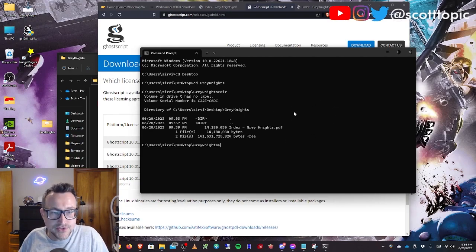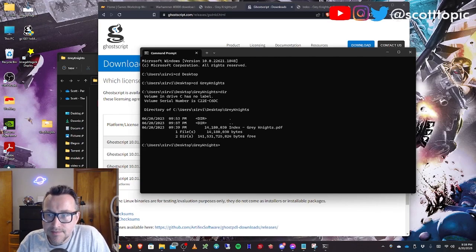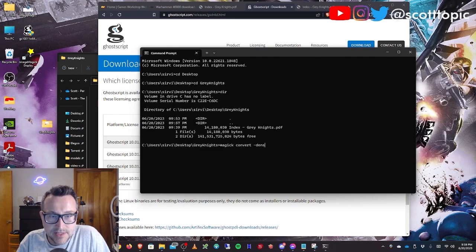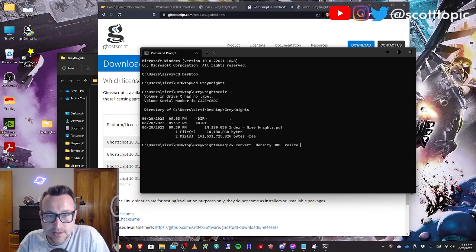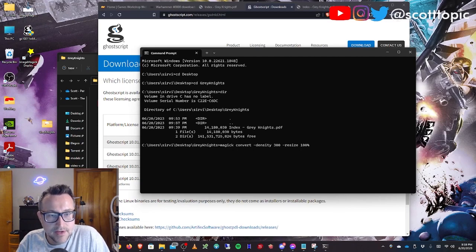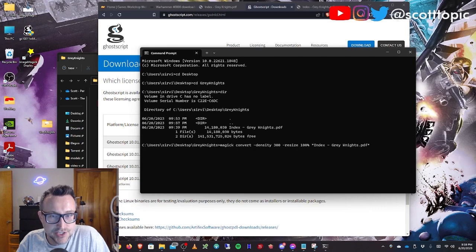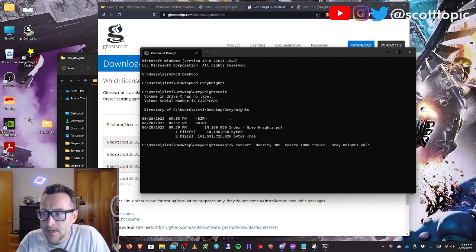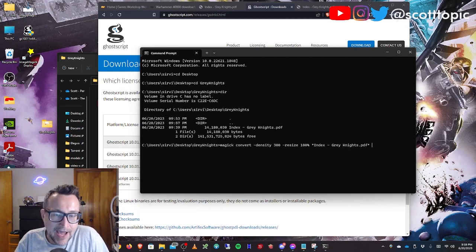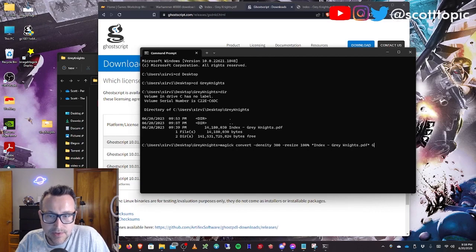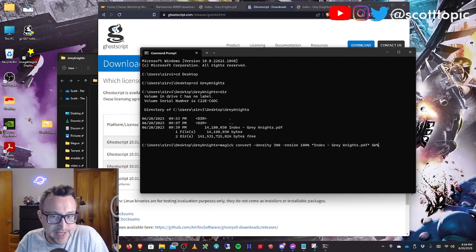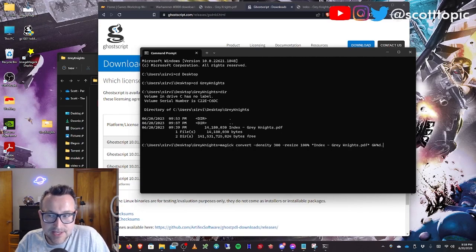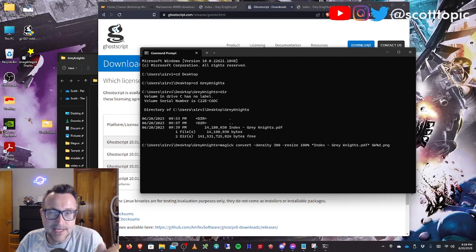So the next thing we'll do, there's just a simple command that will allow us to export every page in the PDF as an image. That command is: magick convert -density 300 -resize 100%, and here you're going to put the name of the PDF. In my case, it's index-grayknights. You can just start typing it, hit tab. If there's a space, you'll need to have quotes around that. And then the output name is whatever you want to call the files. I'm going to call them gk. And then you need to use %d in the name. I'm going to put %d and then .png.